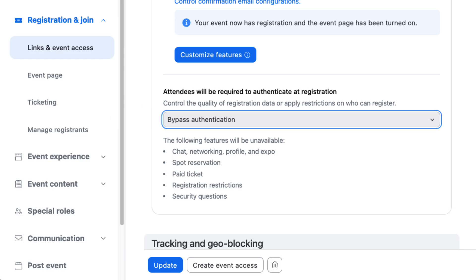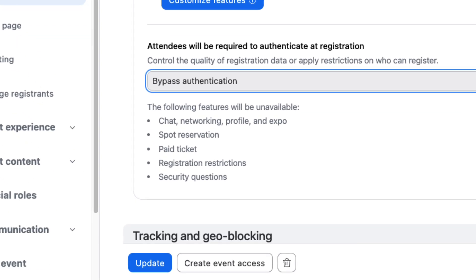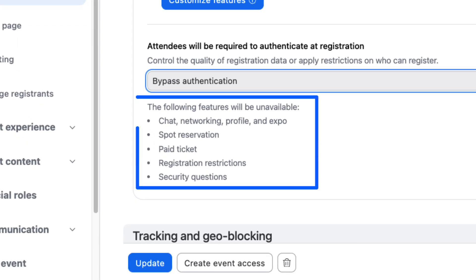When bypassing authentication, there are a handful of features that will not be available. Most importantly, paid tickets, any registration restrictions, and attendee networking.